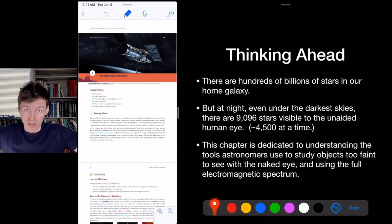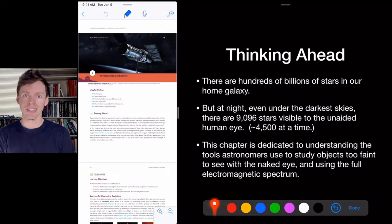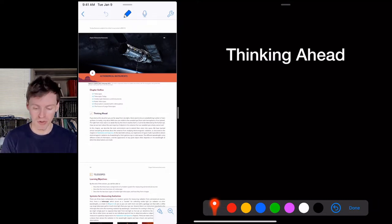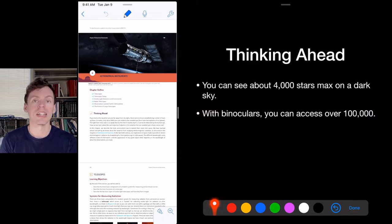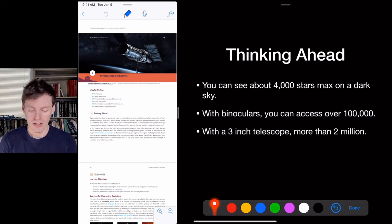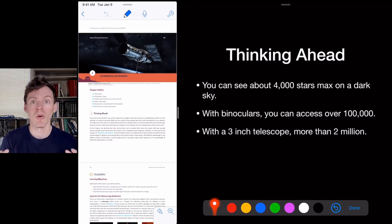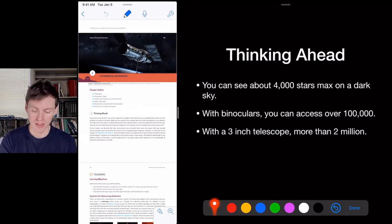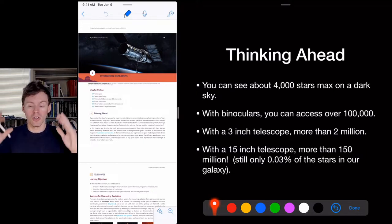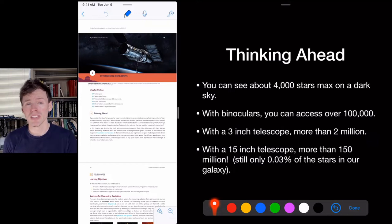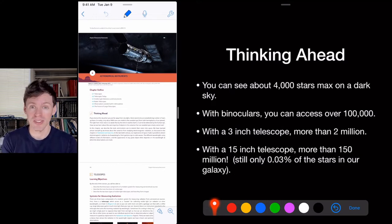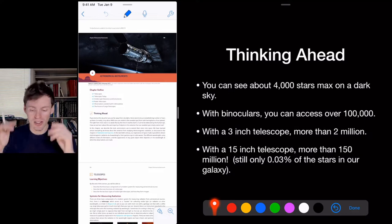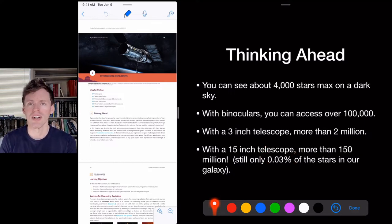4,500 stars — that's not that many. This chapter is dedicated to understanding the tools we use to see beyond what our eyes can see, and to experience the full electromagnetic spectrum. With simple binoculars you can see over 100,000 stars on a given night. With a 3-inch telescope you can see more than 2 million stars. With a 15-inch telescope, 150 million stars — yet that's still only 0.03% of all stars in our galaxy.